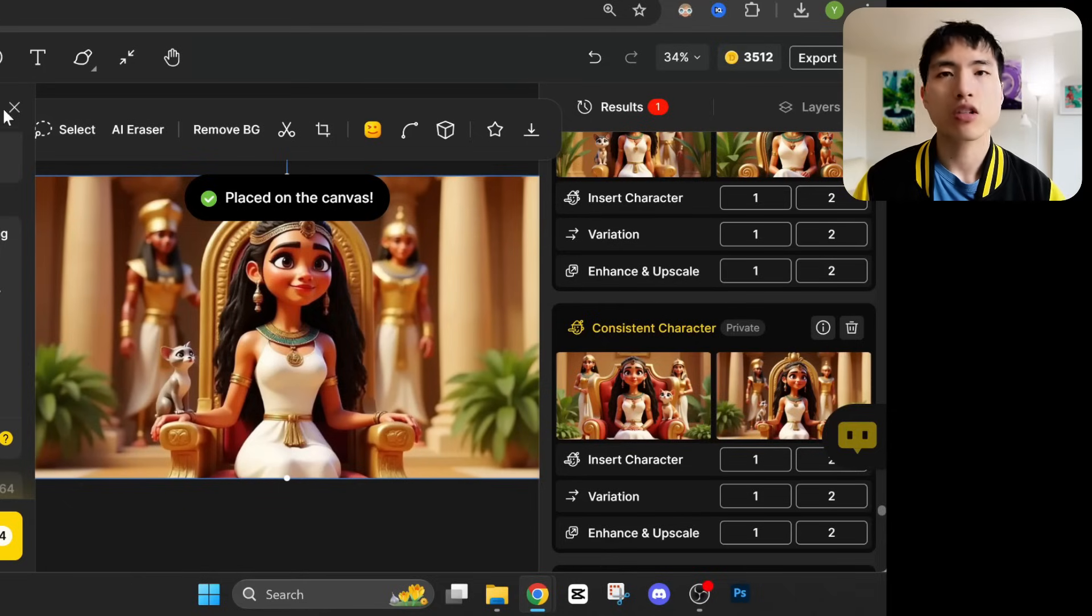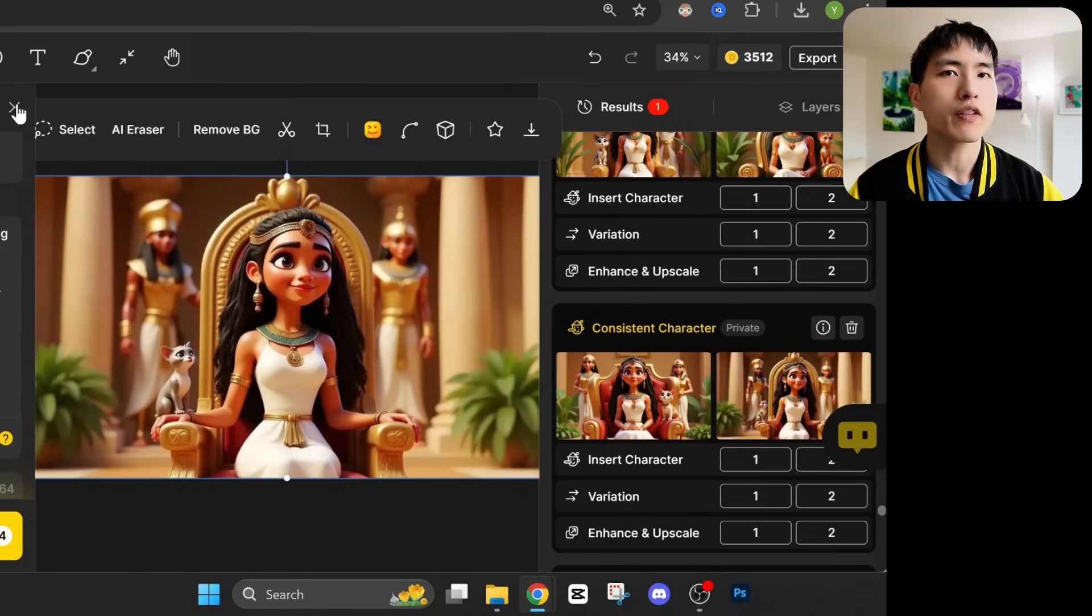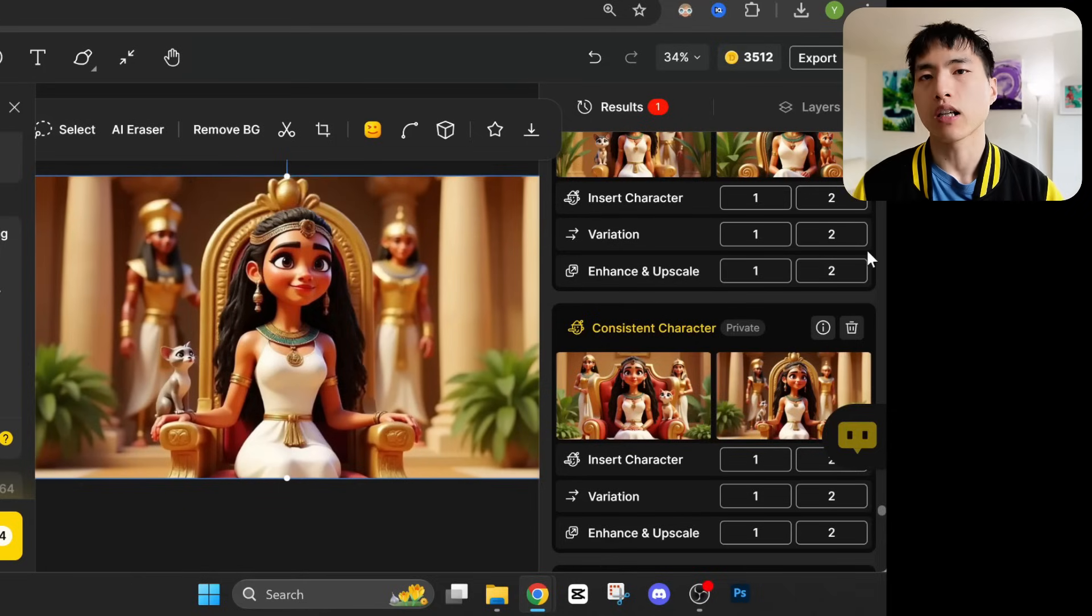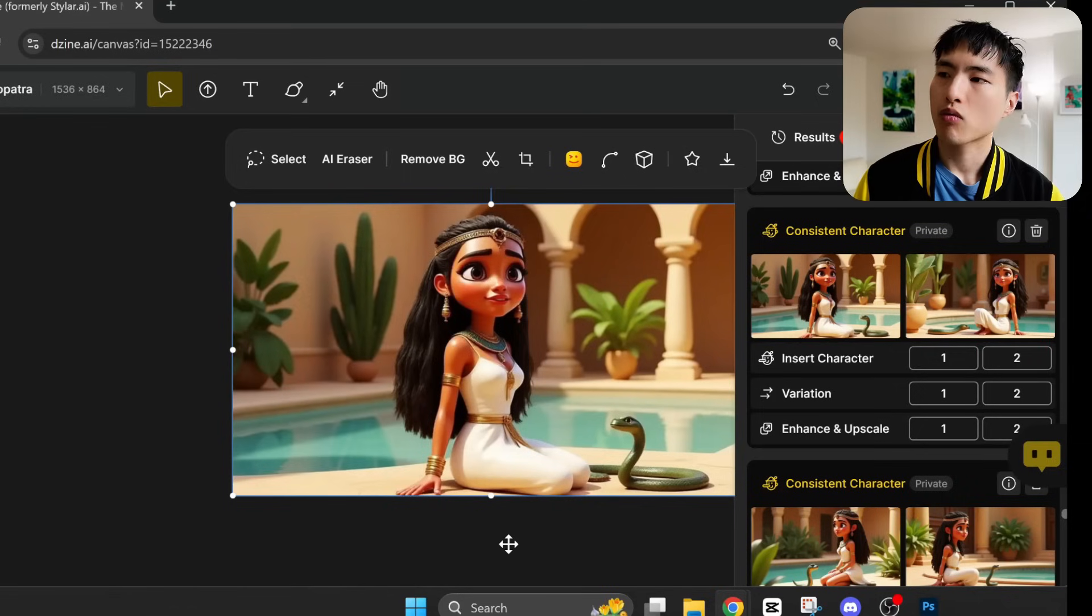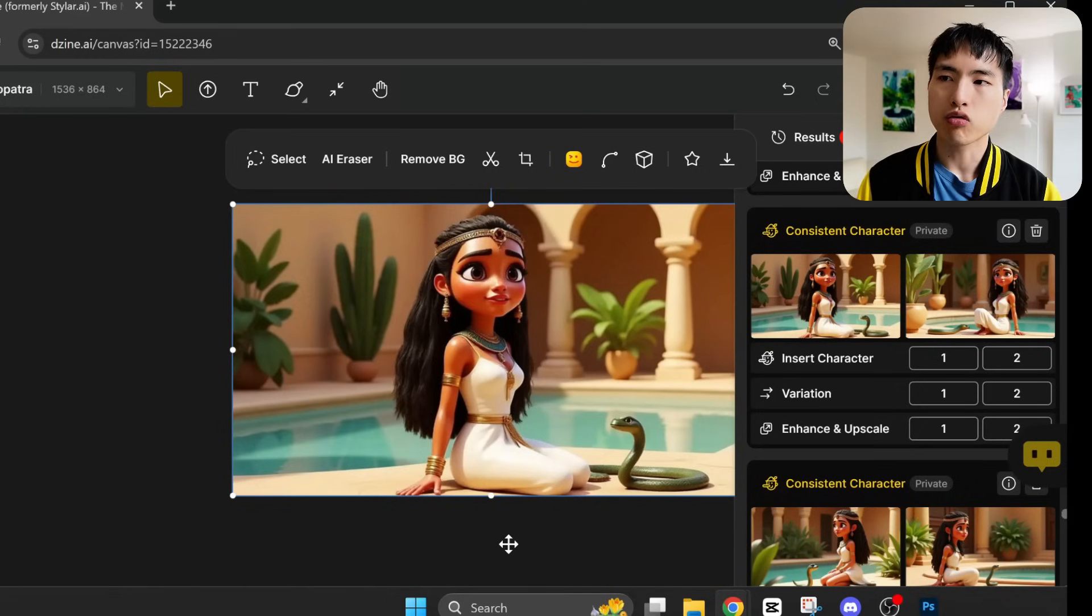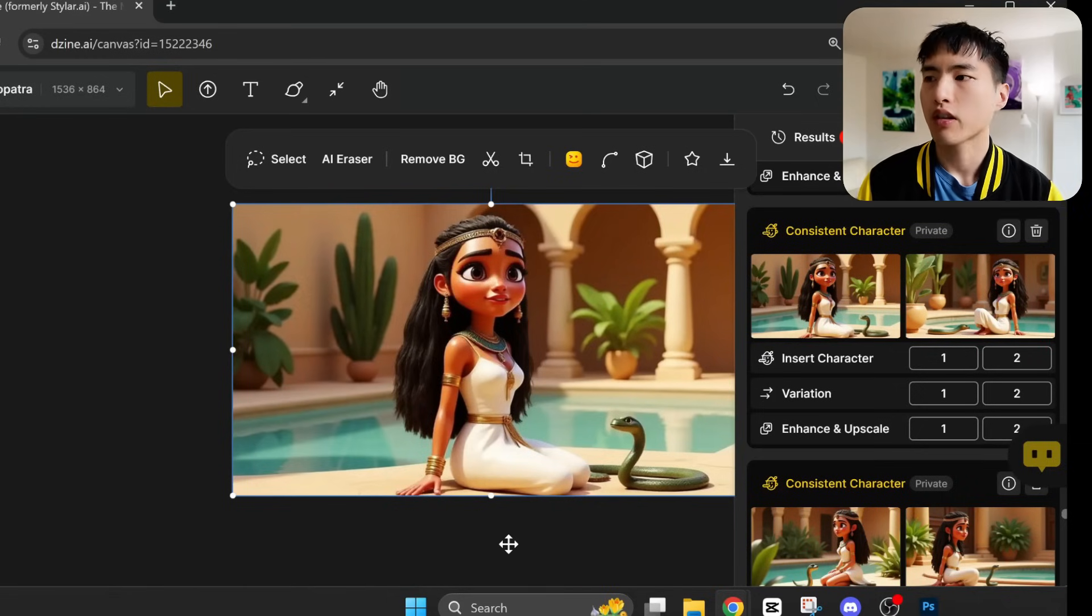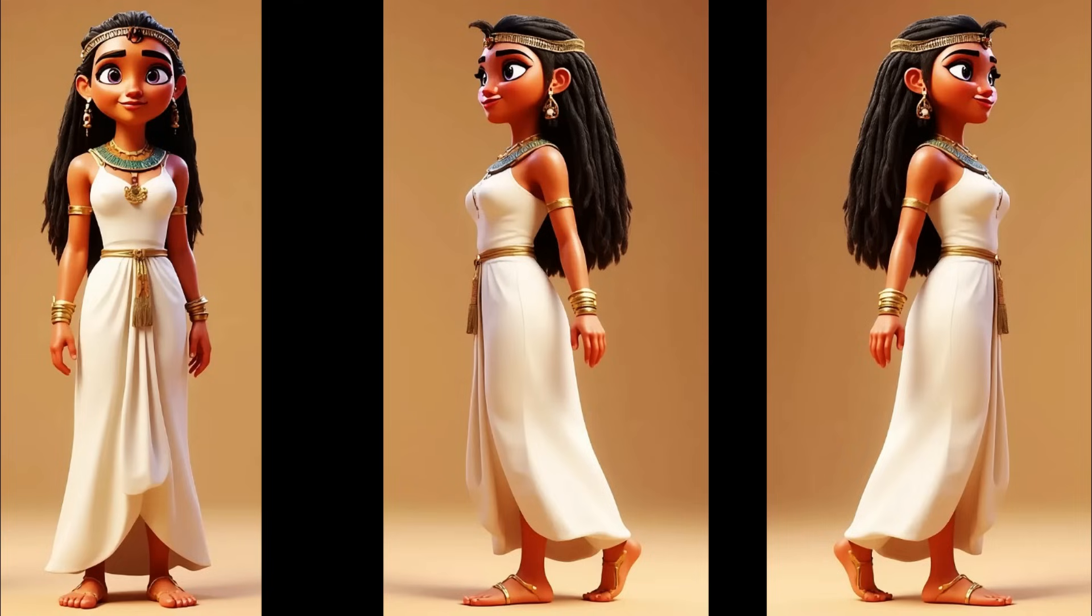By the way, these images are generated pretty fast, usually in less than a minute. One of the problems you'll run into is controlling the character facial expressions. If we take a look at the images I use to train the AI, they all show her smiling.